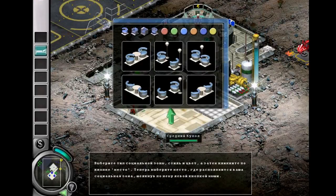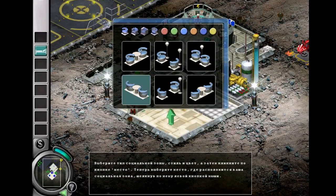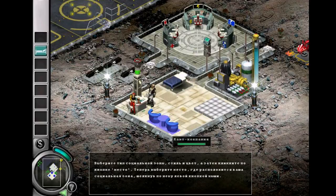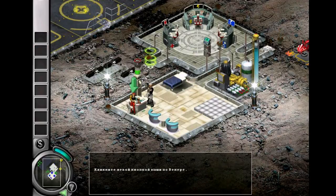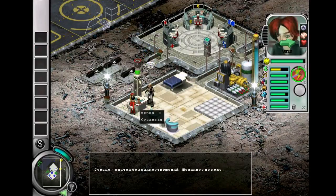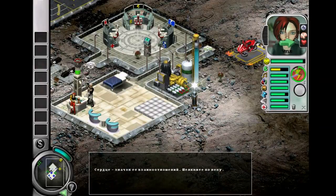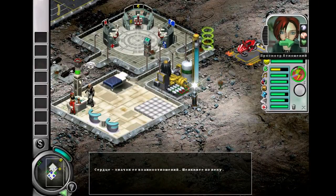Click on the select your social area type, style, and color, and then click on the left quote on Venus. The heart symbol is her relationship icon. Click on it.